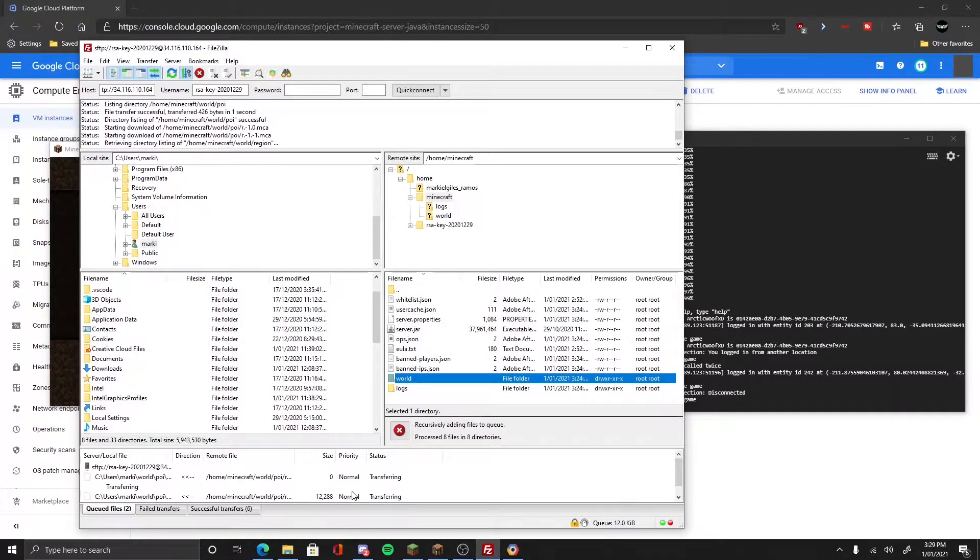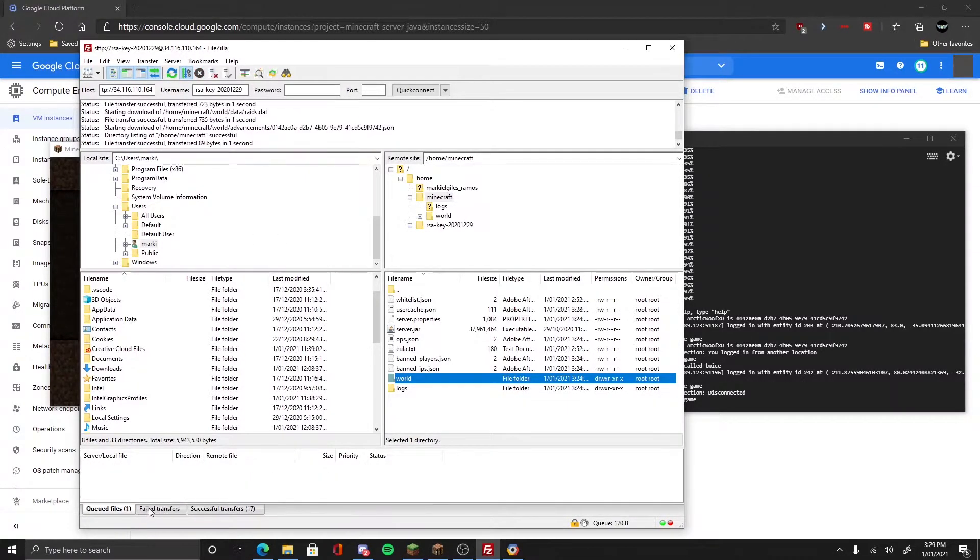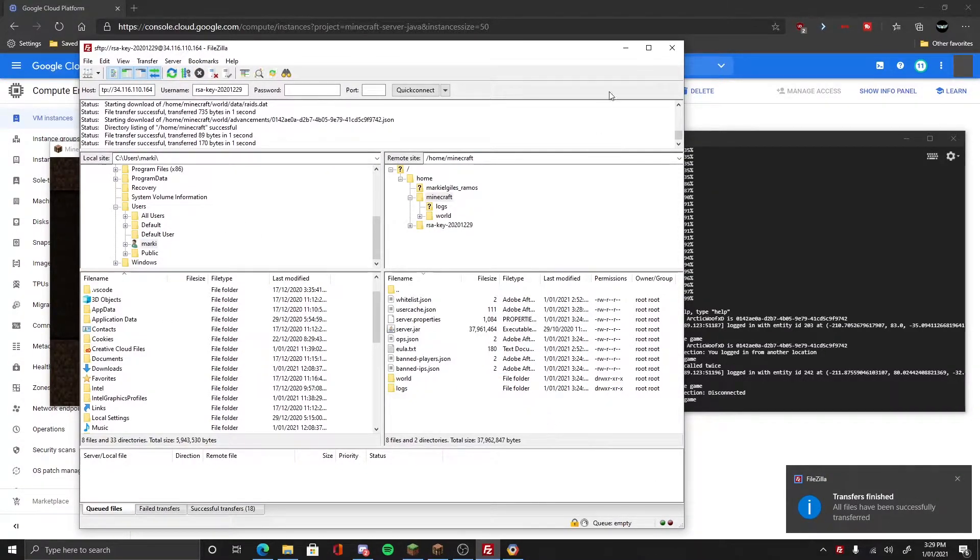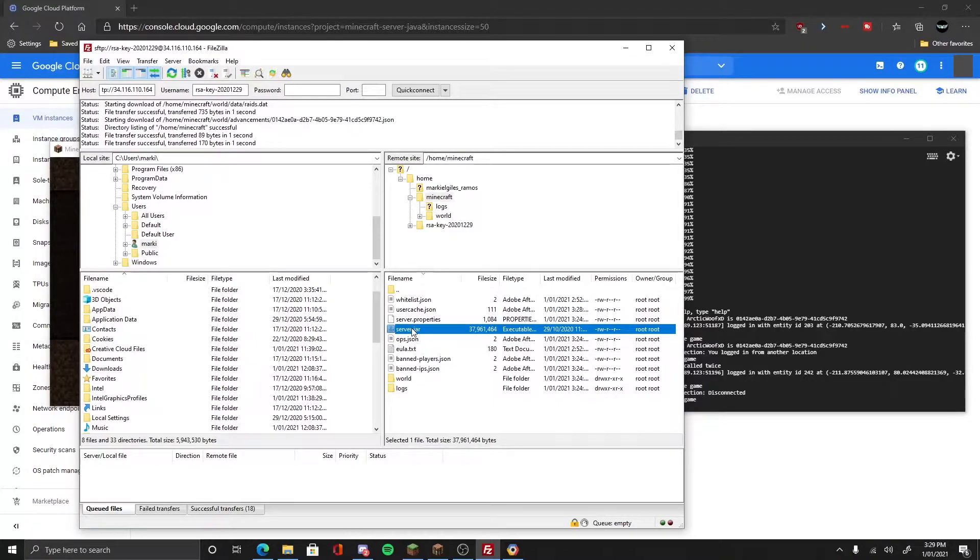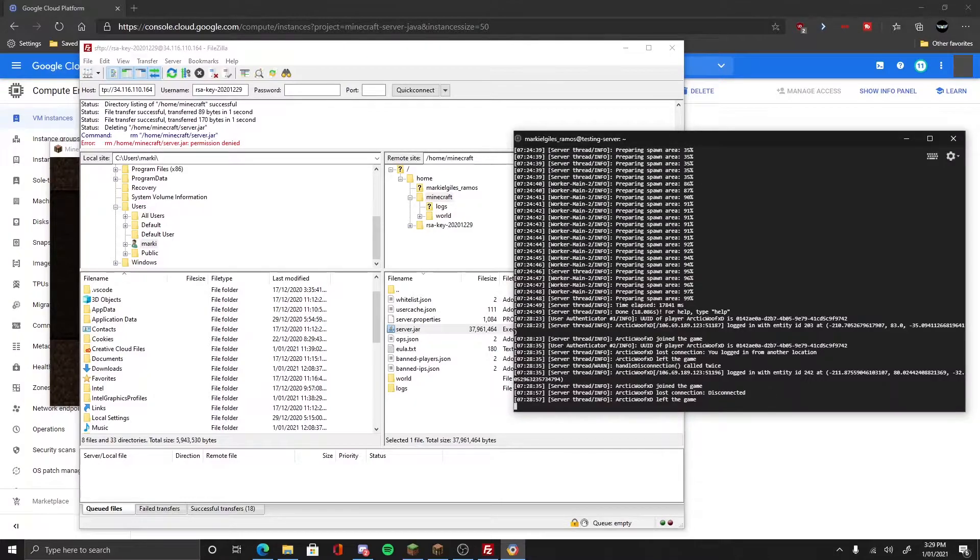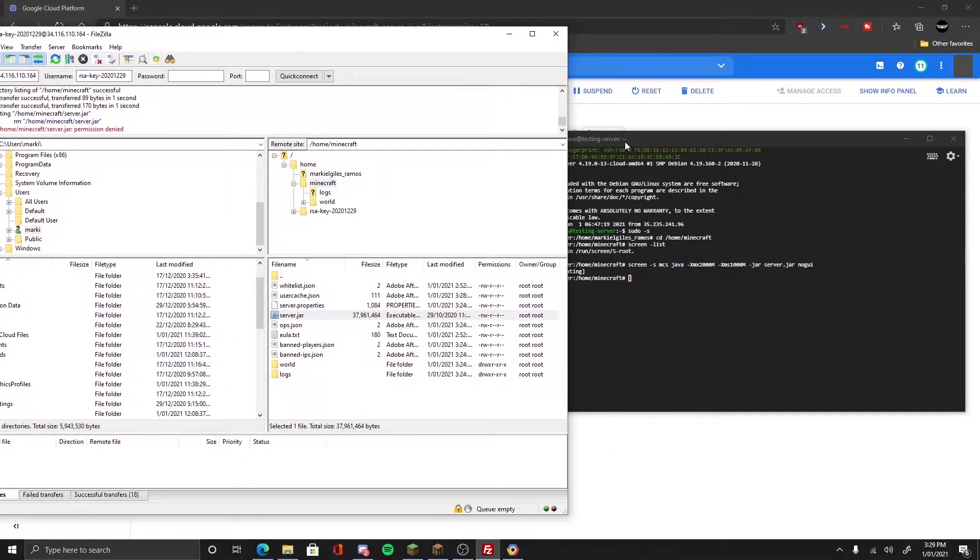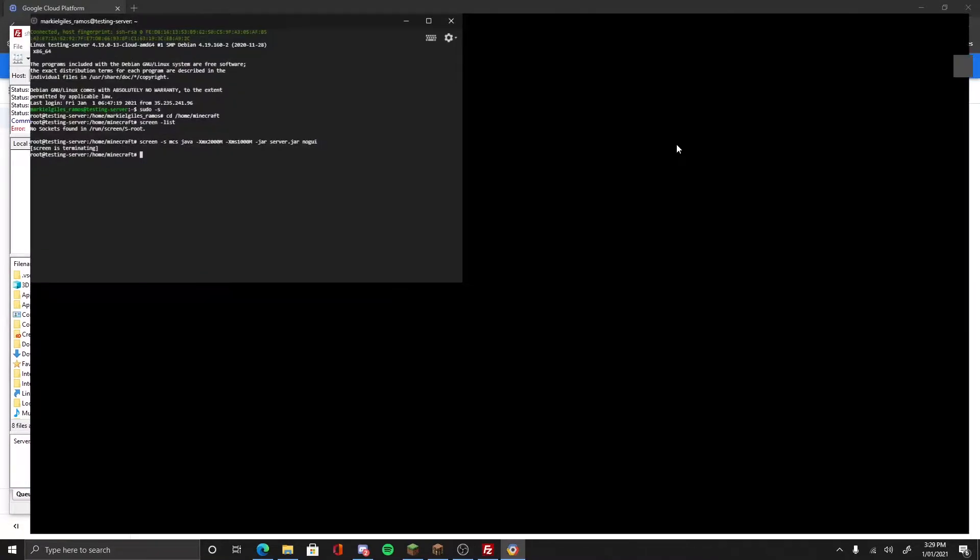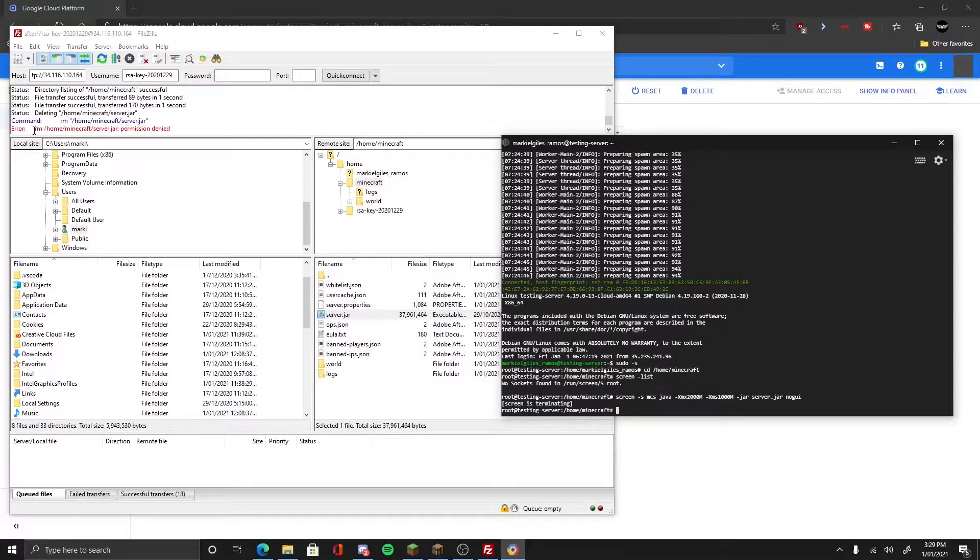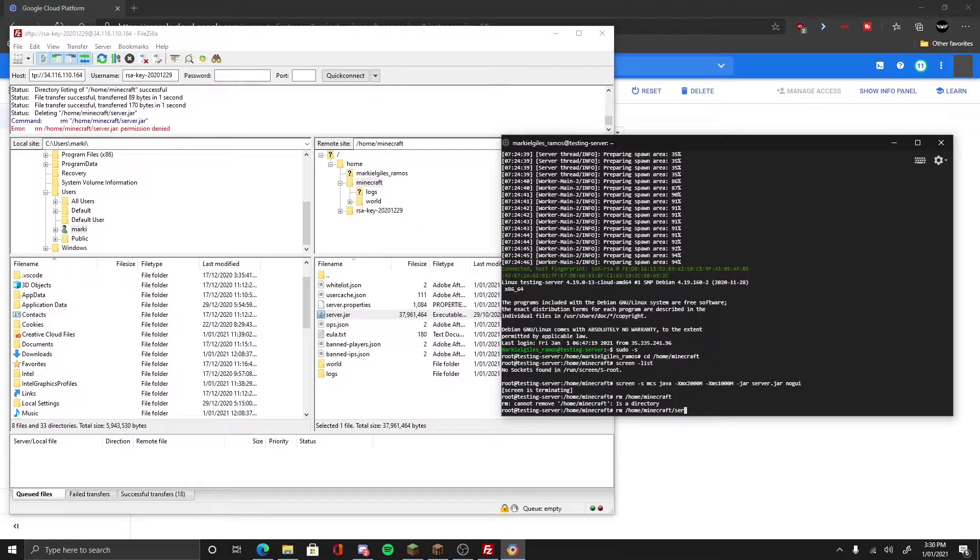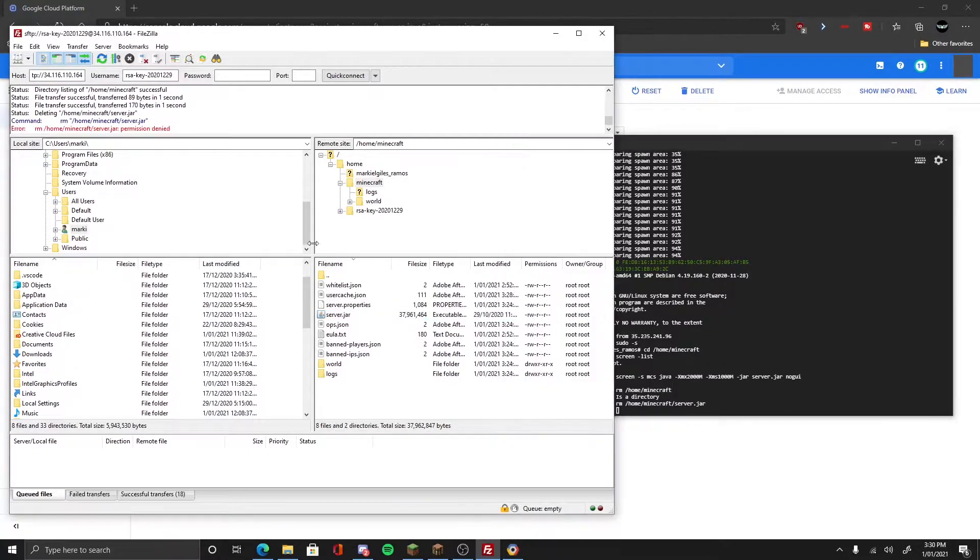First things first, we disconnect, go to the files and save. Download it first, then it will download all the files. Be sure it says successful transfer. Now the transfer is finished. We need to go to the console and stop it to delete the server jar.